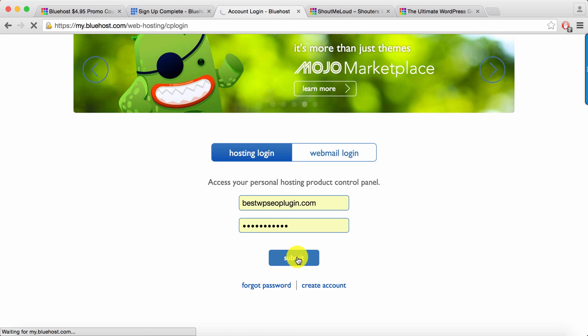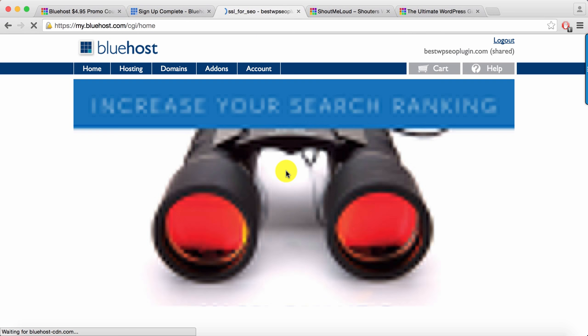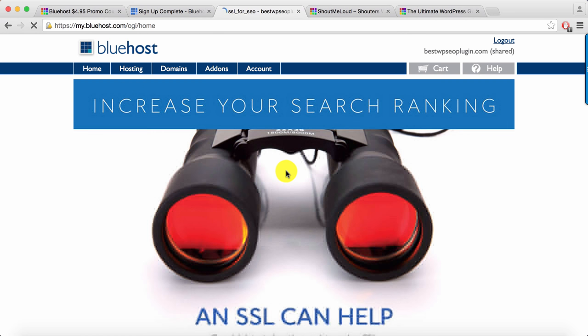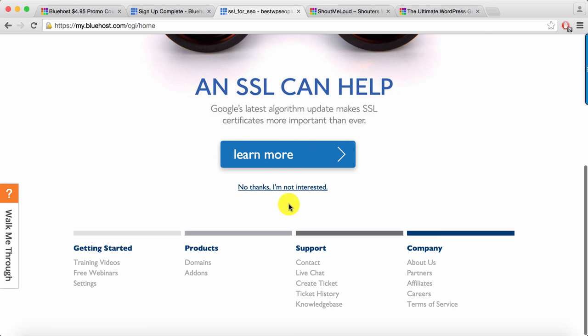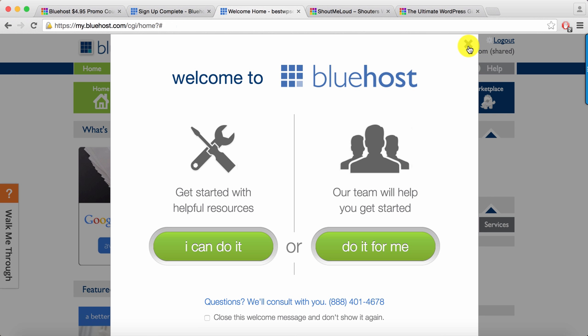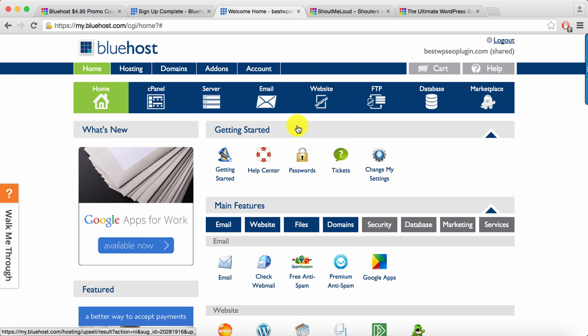This will take you to the Bluehost cPanel and you might get some kind of marketing messages like this, and I would recommend just click on no thanks I am not interested. Alright, so this is what the home of Bluehost looks like. Here you can do everything.